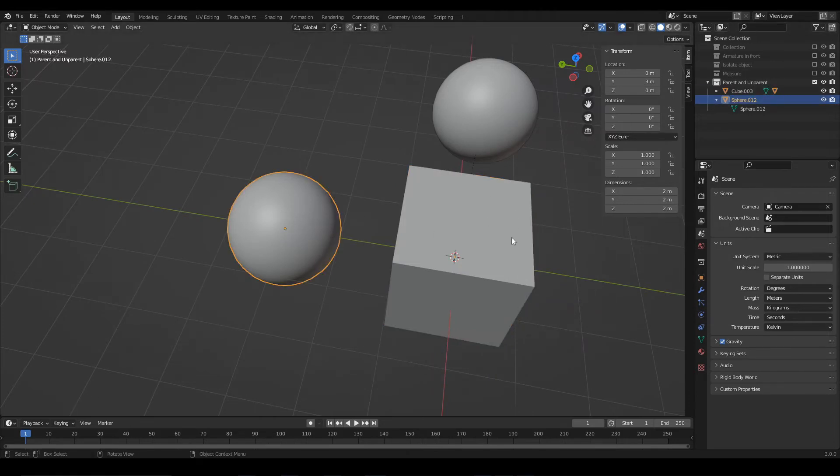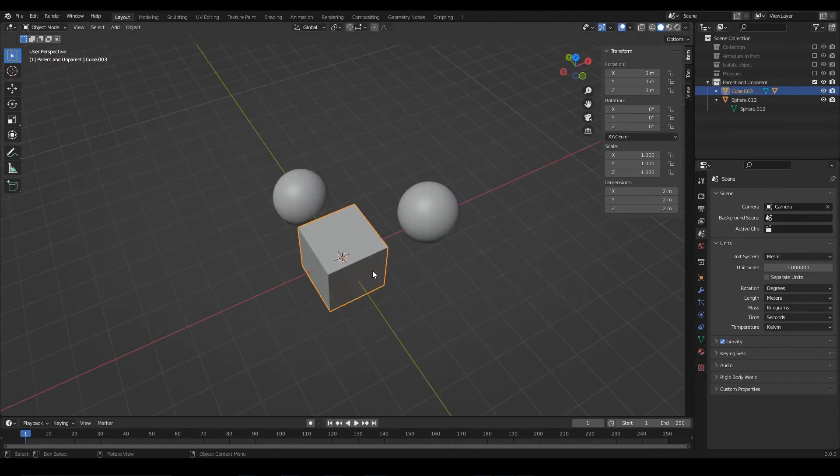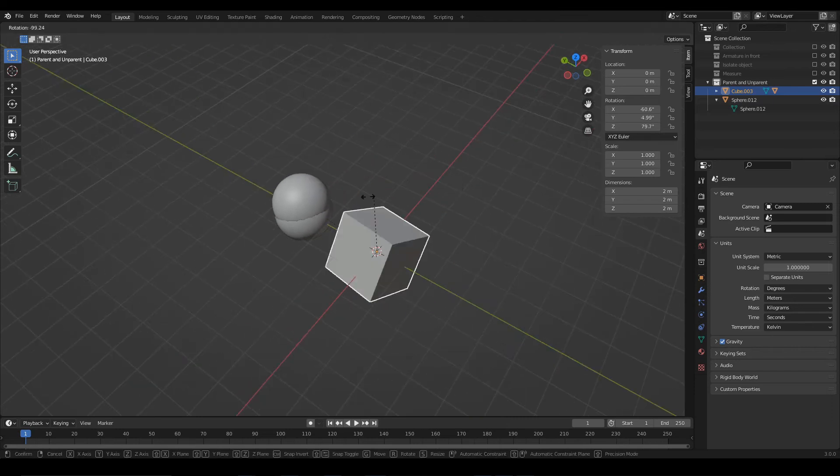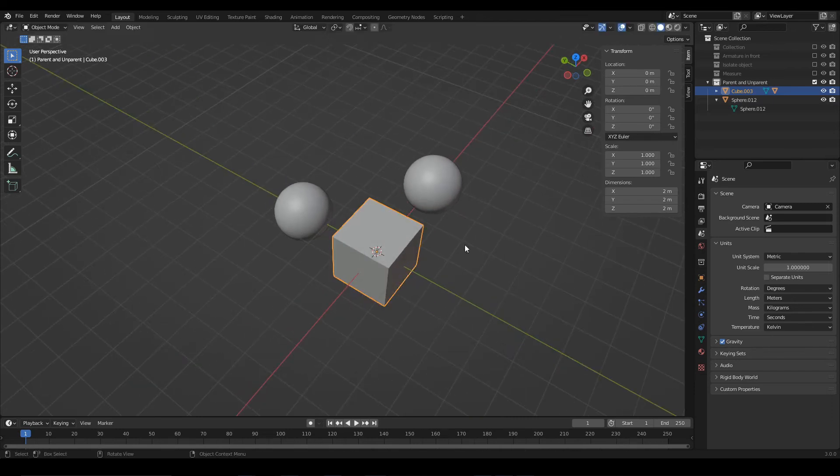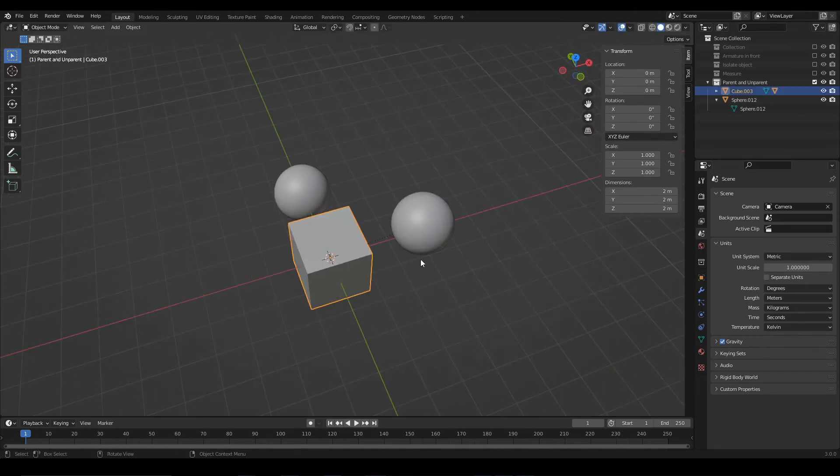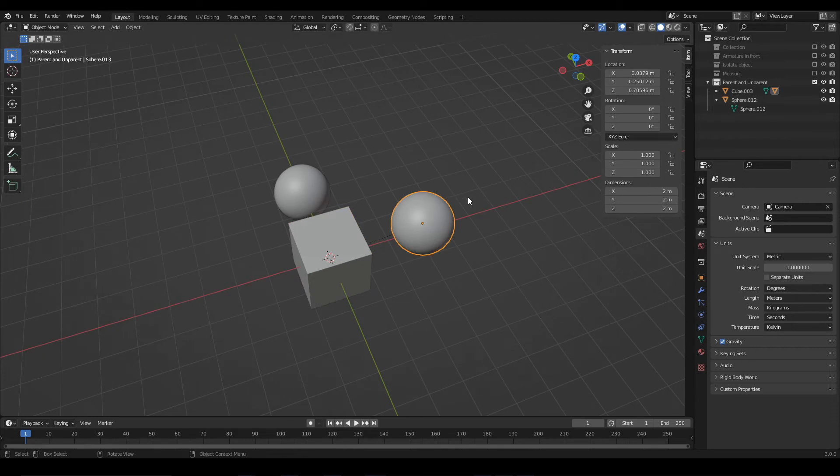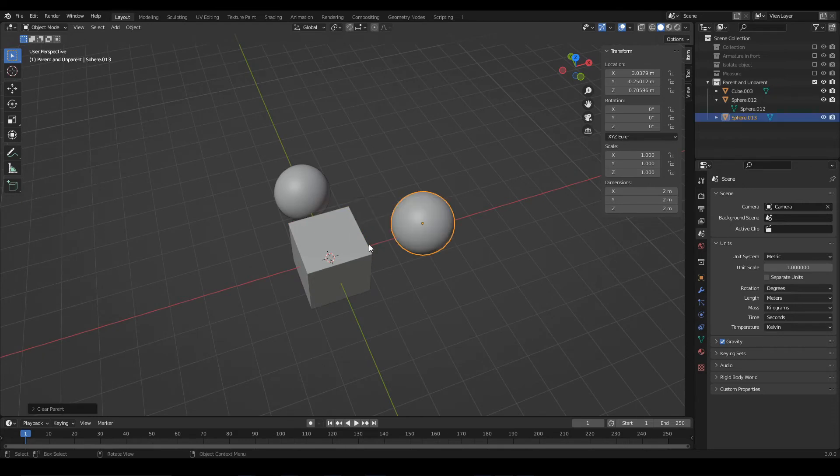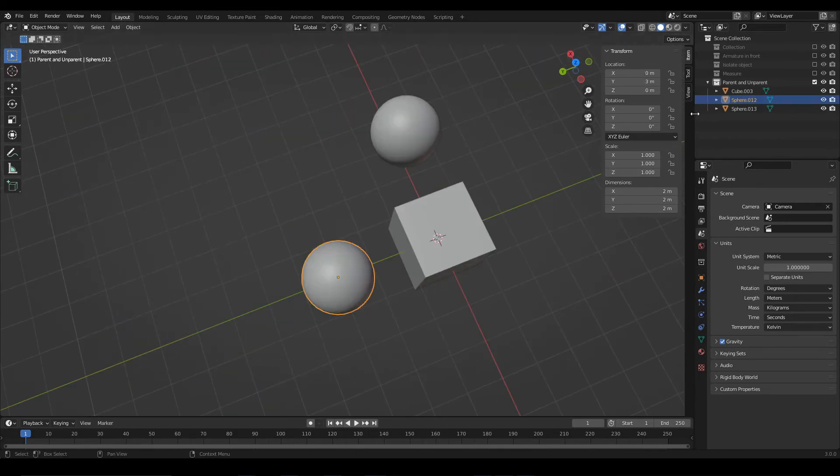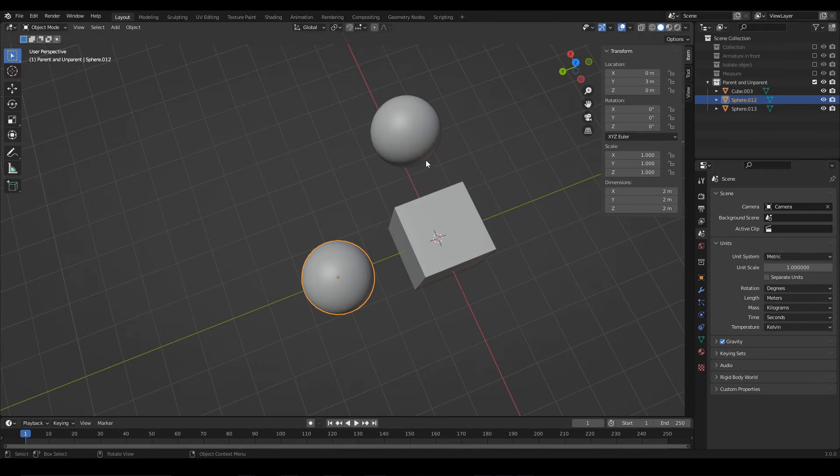However, that didn't undo the relationship between this sphere and the cube. For that, we would have to do the same process to the sphere. Alt P, Clear Parent. Now, we have the three objects at the same hierarchical level.